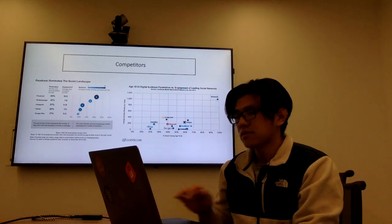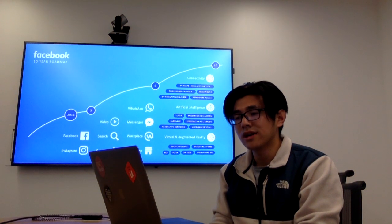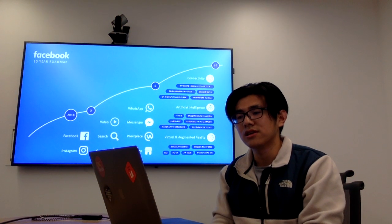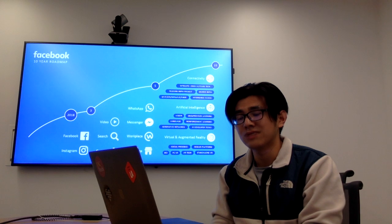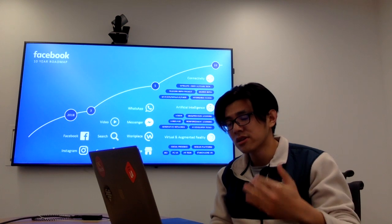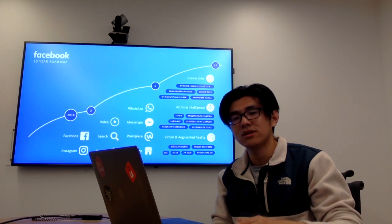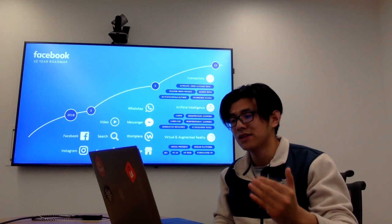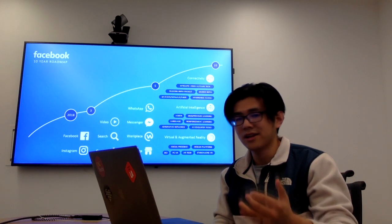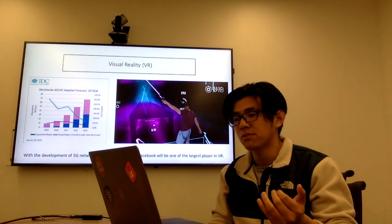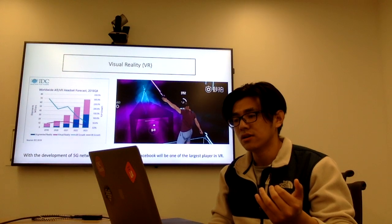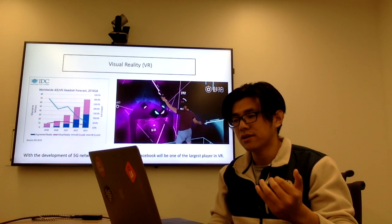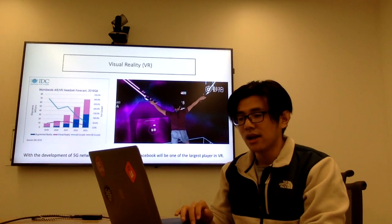And so I also look at the roadmap for Facebook, the 10-year roadmap which was released last year. In the long run, Facebook wants to increase its presence by artificial intelligence and virtual reality. And I noticed that Facebook just bought a very big virtual reality game company.